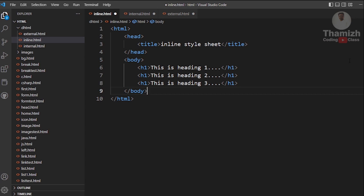There are three types of CSS. The first one is inline, the second one is internal, and the third one is external.